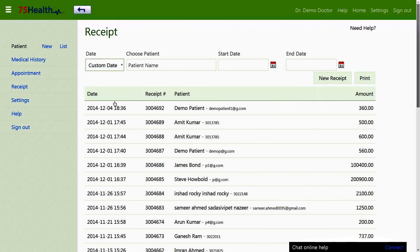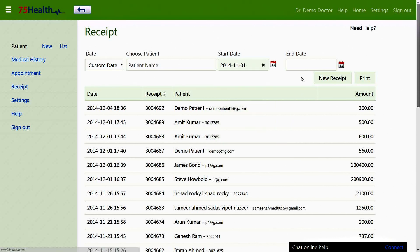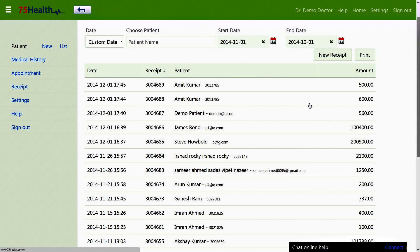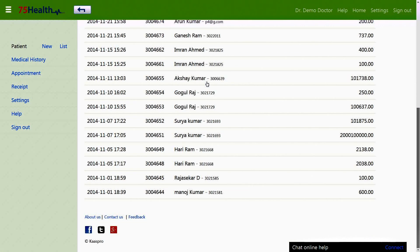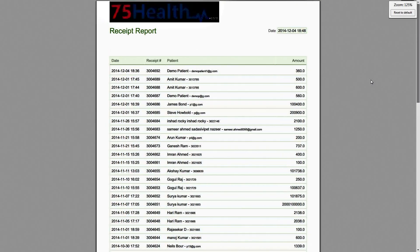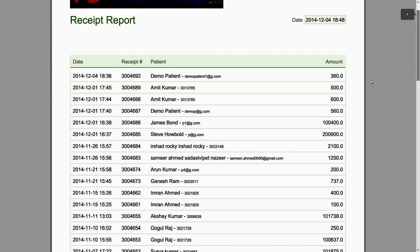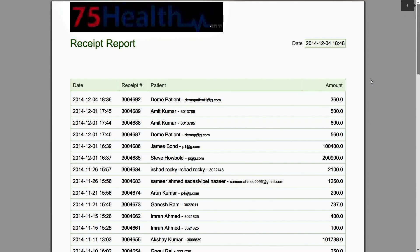The custom date option allows setting a start date and end date, displaying a list of records for that defined timeframe. The print option will print out a list of all patients displaying the date of the receipt, the receipt number, the patient name, and the amount against each.